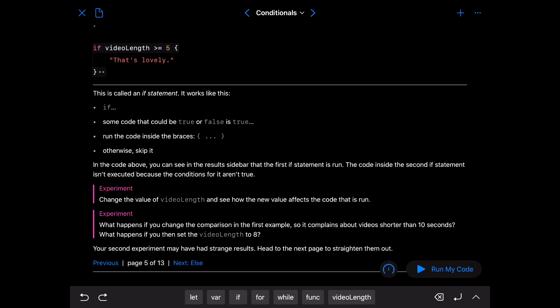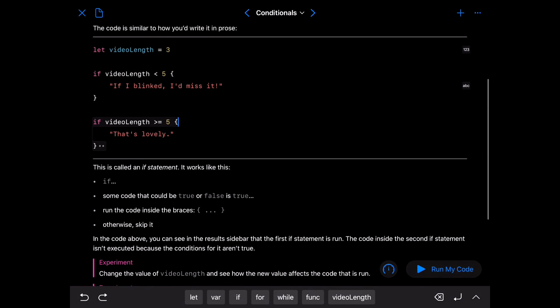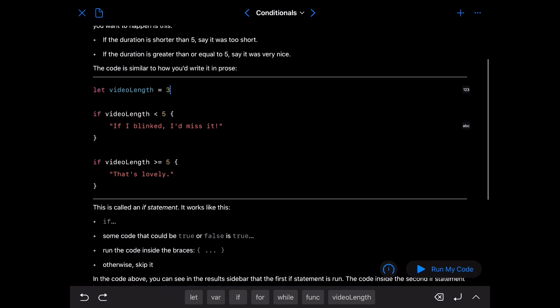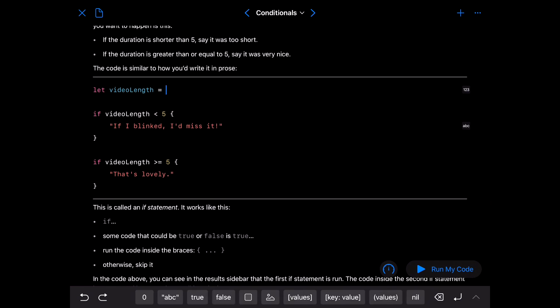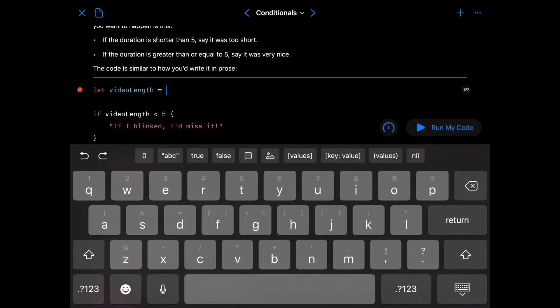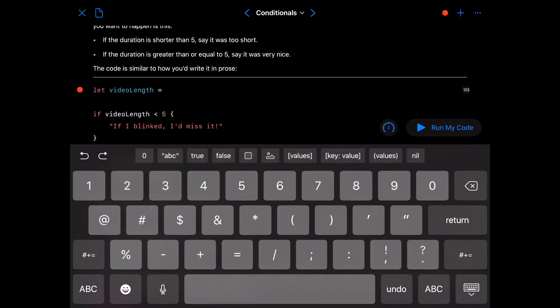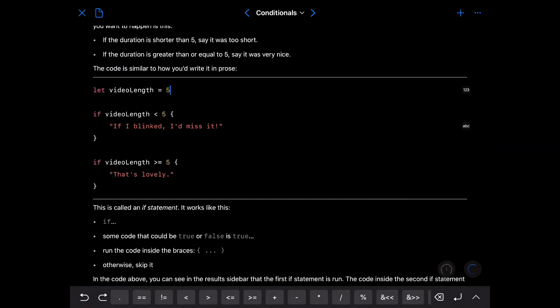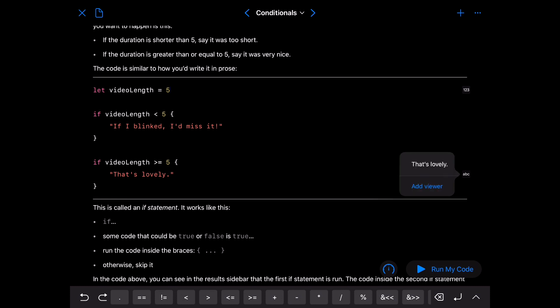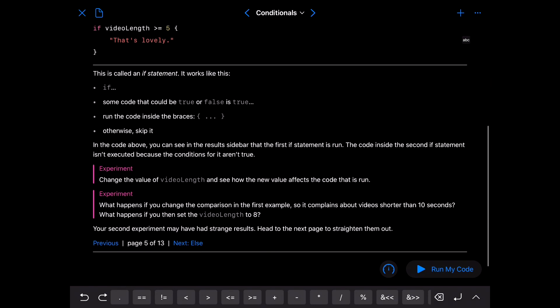So experiment. Change the value of video length to see how the new value affects the code that is run. So let us change this to five. Run the code again. Now notice that the ABC moves down to the second if statement and is now that's lovely. Because five is equal to five so it is going to show that's lovely.